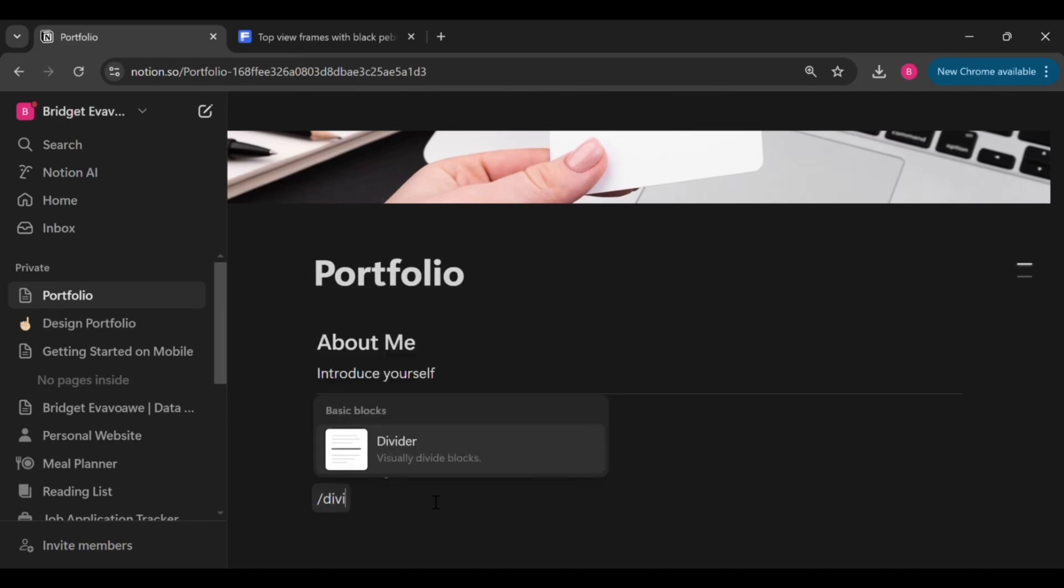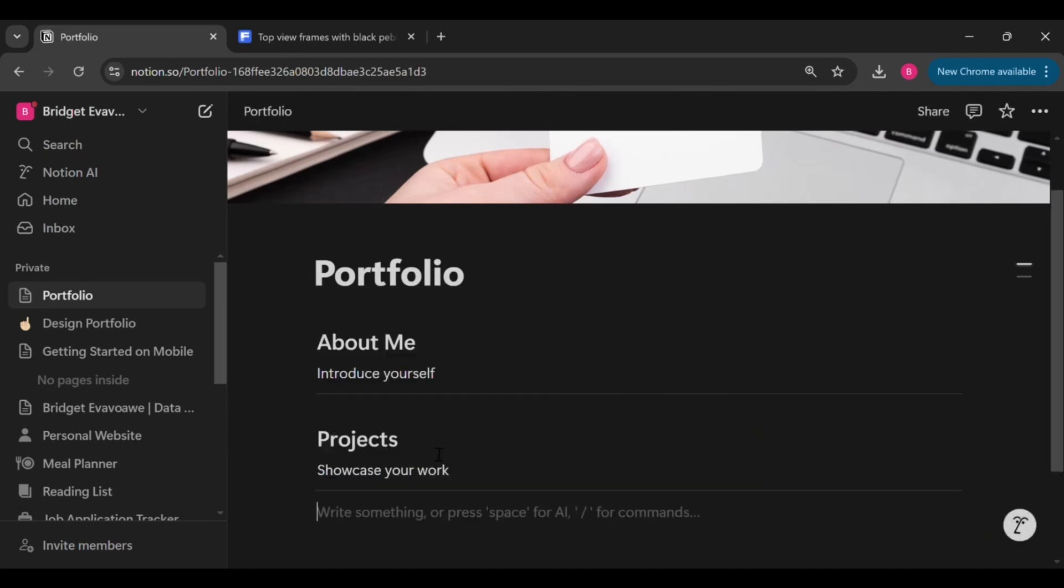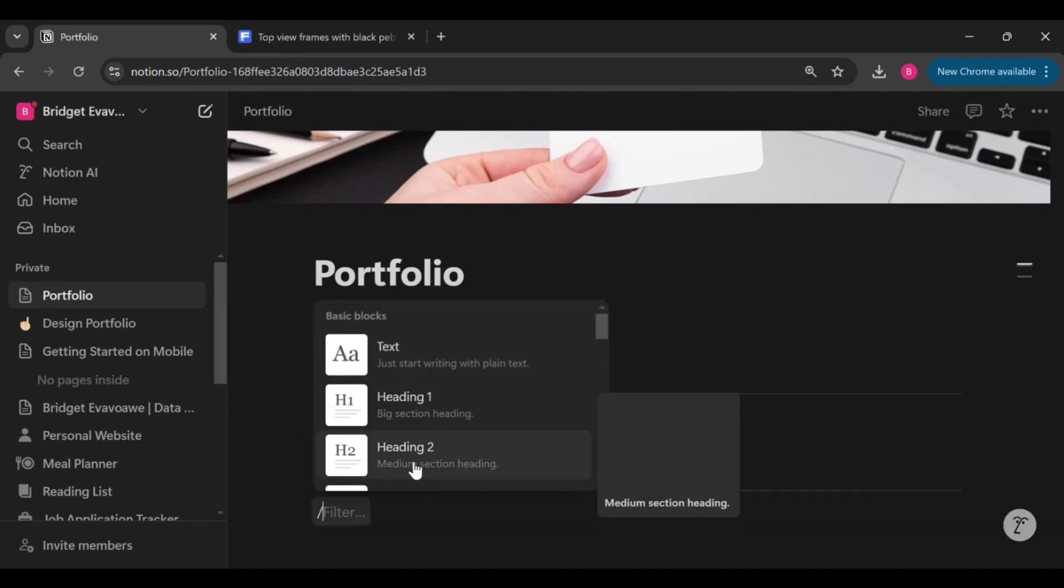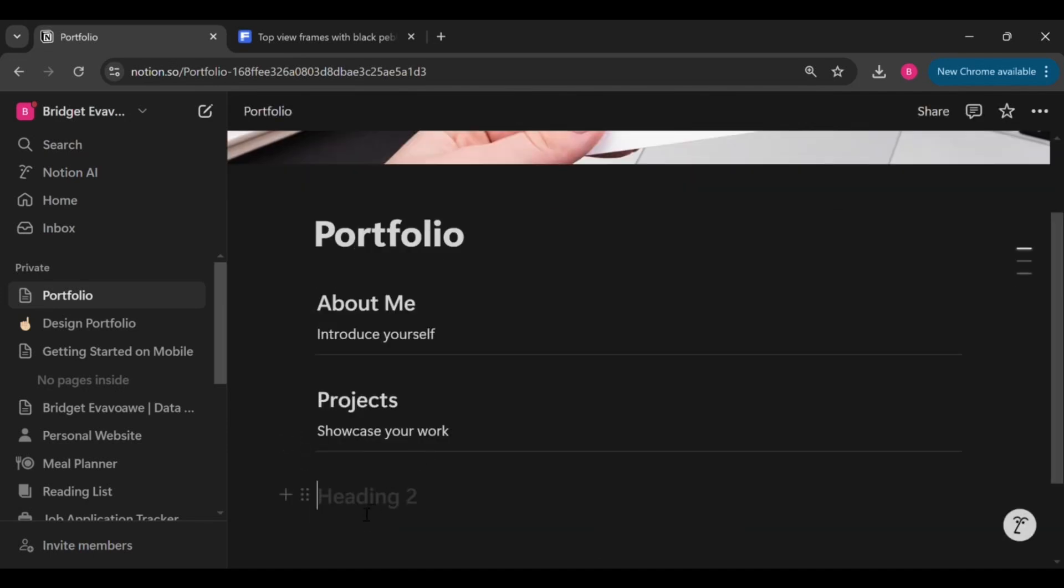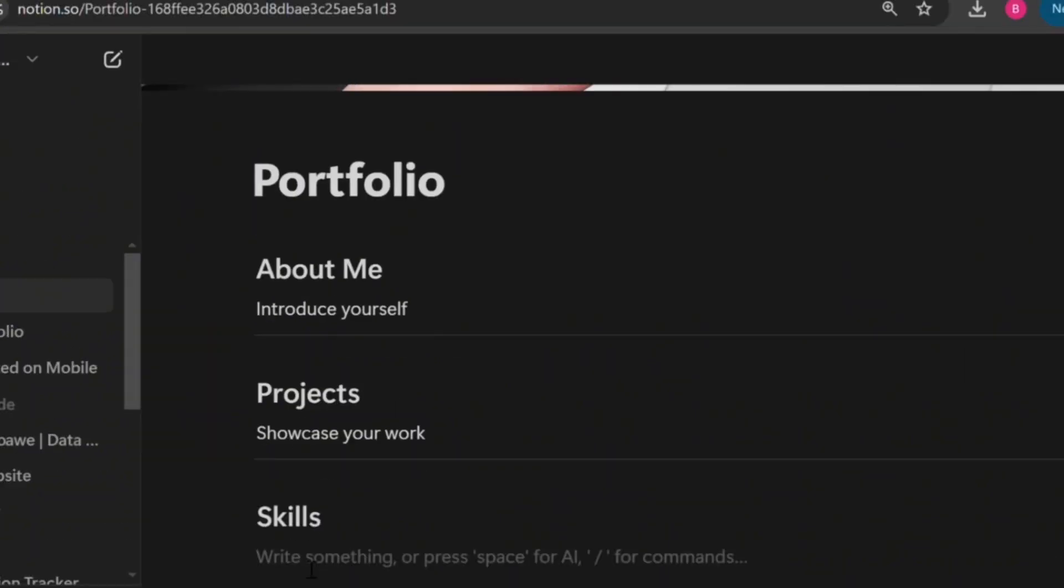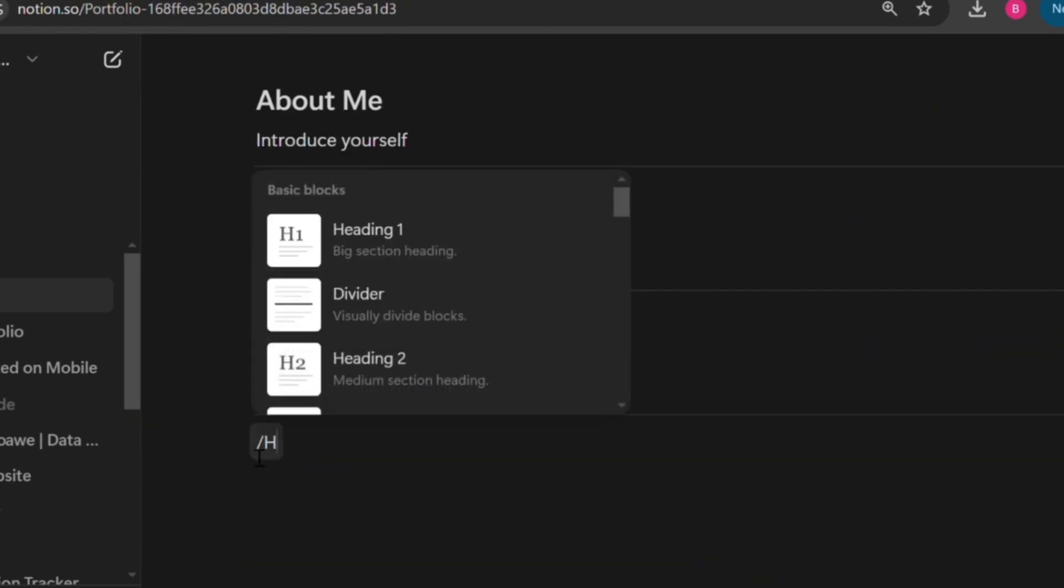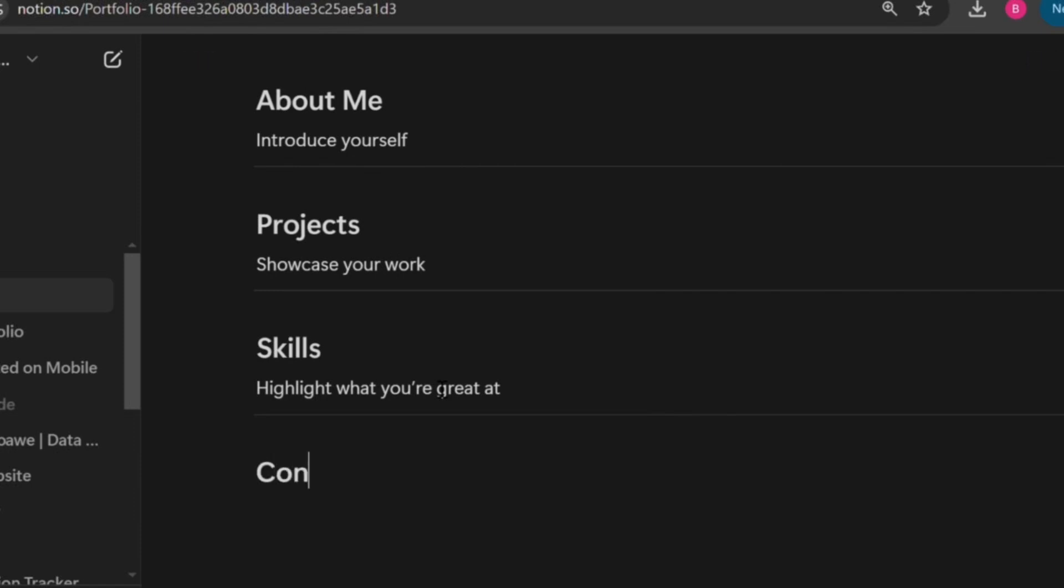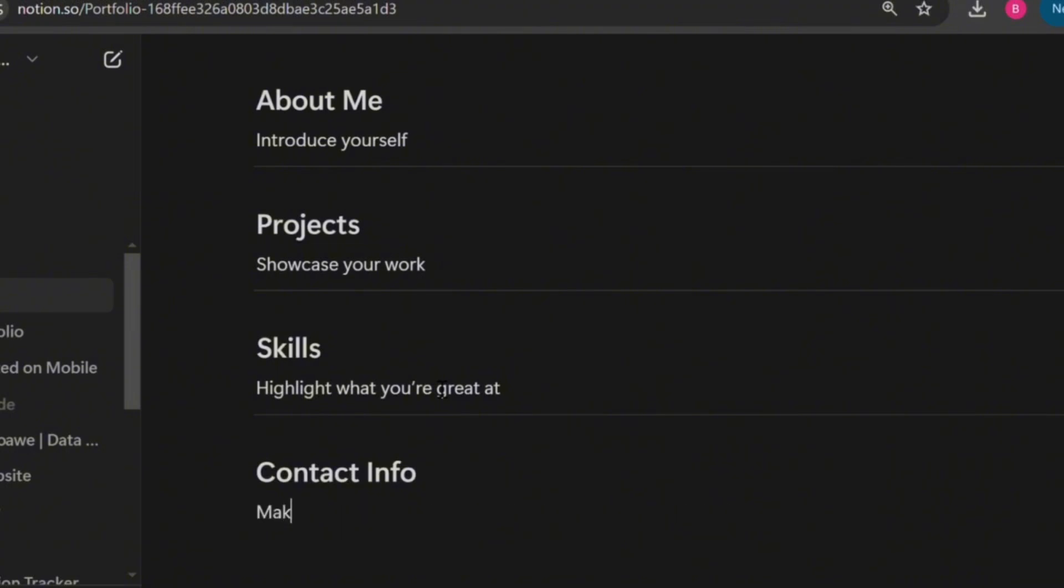The next thing we'll do now is to add the skills section. This section is where you'll be highlighting what you are great at, so you want to make sure that you list the tools, the technologies, including the soft skills that you bring to the table. But just make sure you are keeping it clear. And then let's add the contact info section. This is where you would be adding in all the information that will help your potential employers reach you.